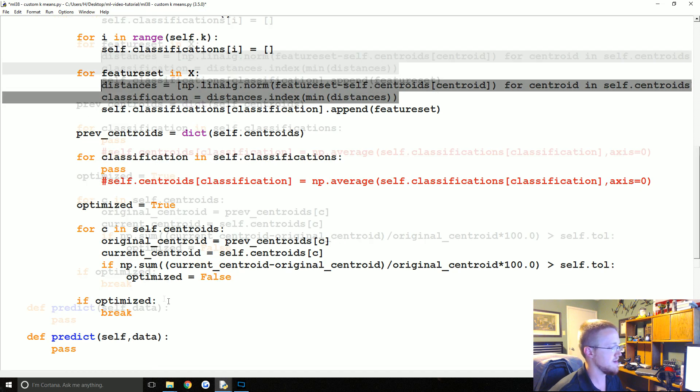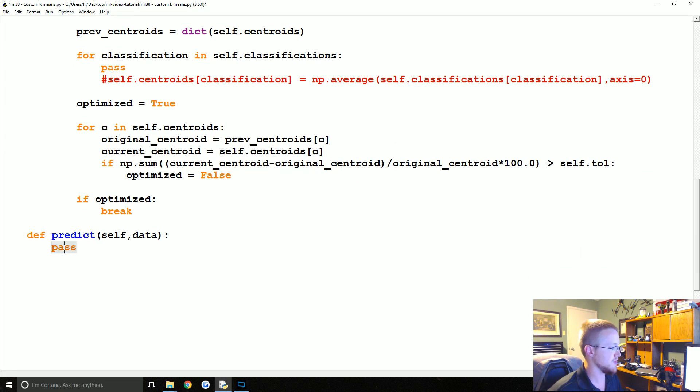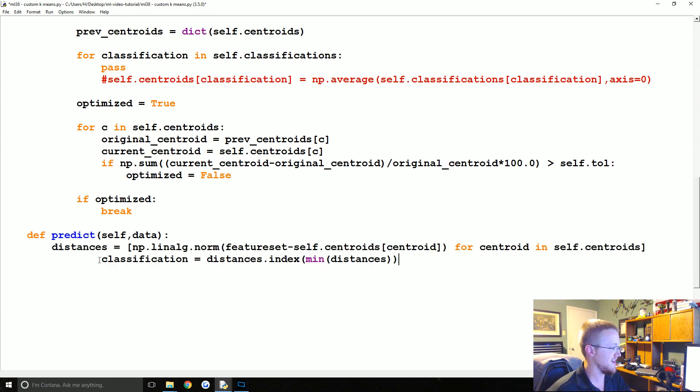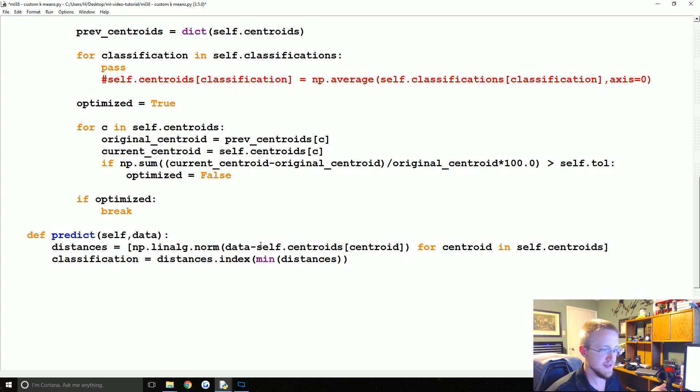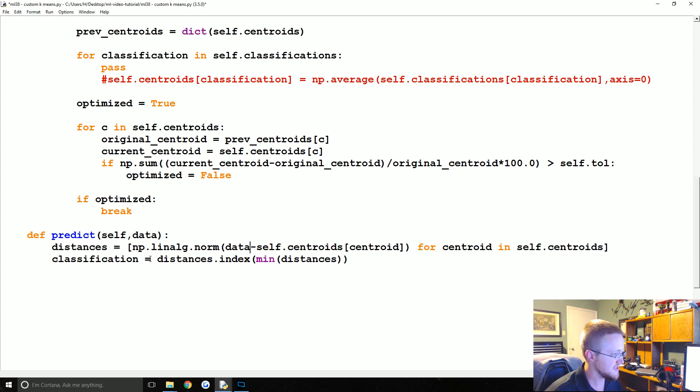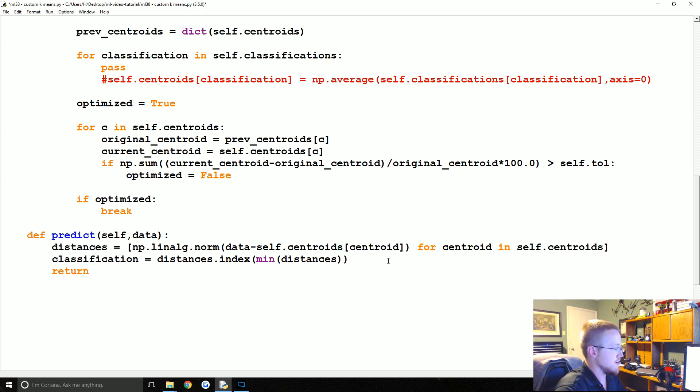Predict is relatively easy, so with distances. Let's just copy this line. Actually classification equals distances.index min distance, so predict is pretty quick to write. Distances equals that and rather than feature set it's just data, and then classification is distances.index min distance, so then here we would just return classification.